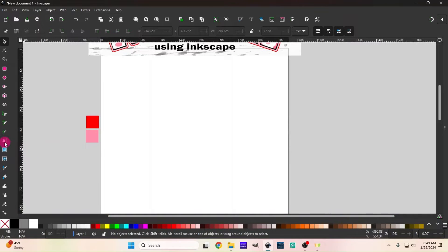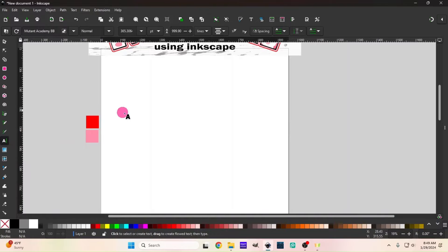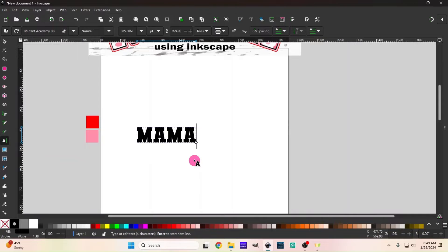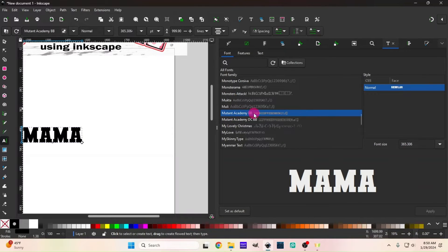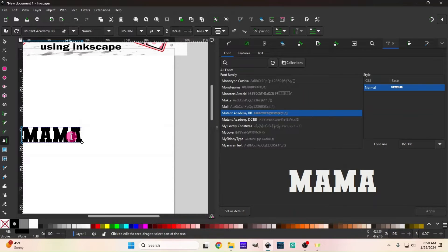First, we're going to go over to our text tool and click on our page. It's already set to the font I'll be using, which is Mutant Academy BB — I will have a link to this font in the description so you can follow along. Of course you can use any font you want, but for the varsity look it needs to be some sort of academy or college font to have that varsity effect.